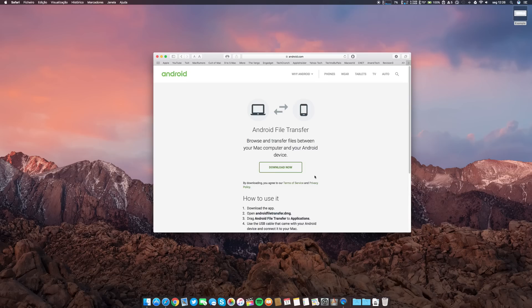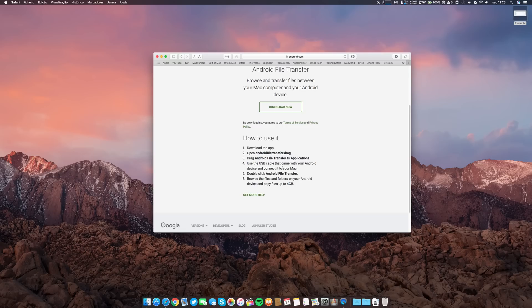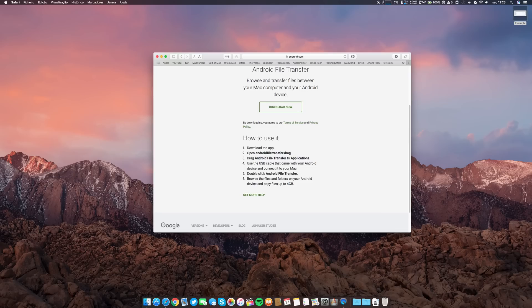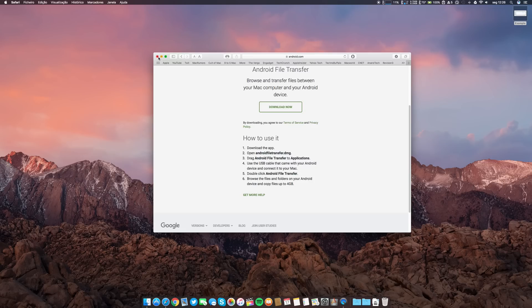You download the app, drag Android File to Applications. You have to be connected by USB. There are also some wireless apps, but I prefer the USB one. It's more reliable and quicker.